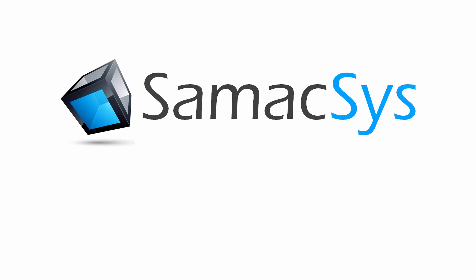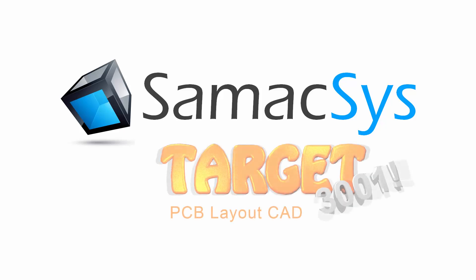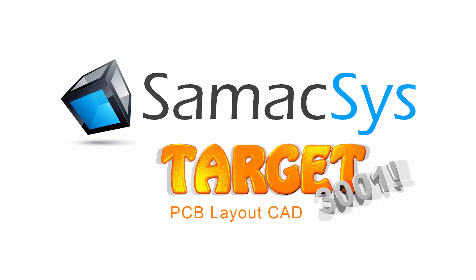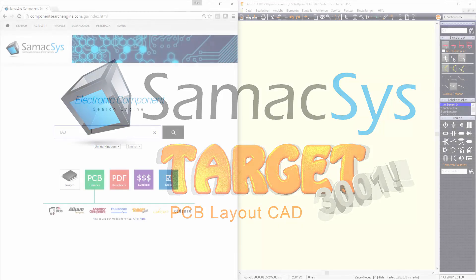Have you ever wished that after searching for a component online you could have it instantly available for use in Target 3001? It's as easy as 1, 2, 3.